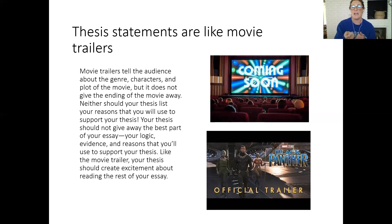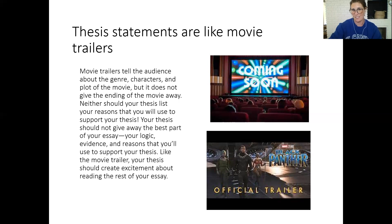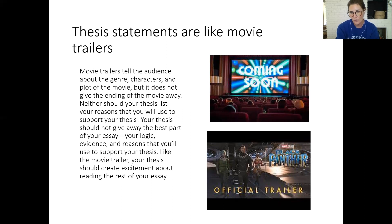That's all I have for thesis statements. If you do want help, you can always go to the writing center, where we have amazing writing tutors who will hold conferences with you to work on your thesis statements.